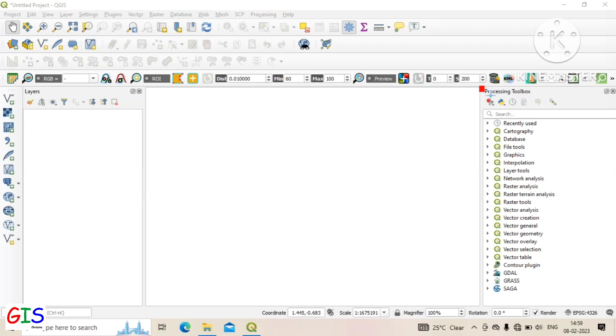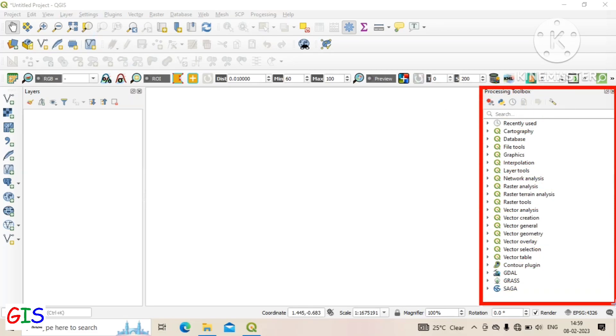Now this is the processing toolbox. Here all tools are available in specific sections or we can search for a specific tool.